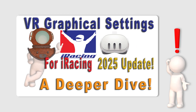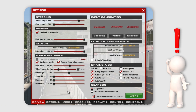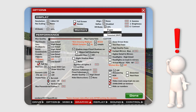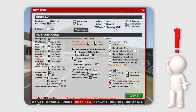Normally I create a graphics settings guide video for a specific sim racing title about once a year. However, iRacing have recently introduced — and apologies for the cliché — a groundbreaking feature in the shape of MVP, multi-view projection. So clearly my graphical recommendations video needs an update.